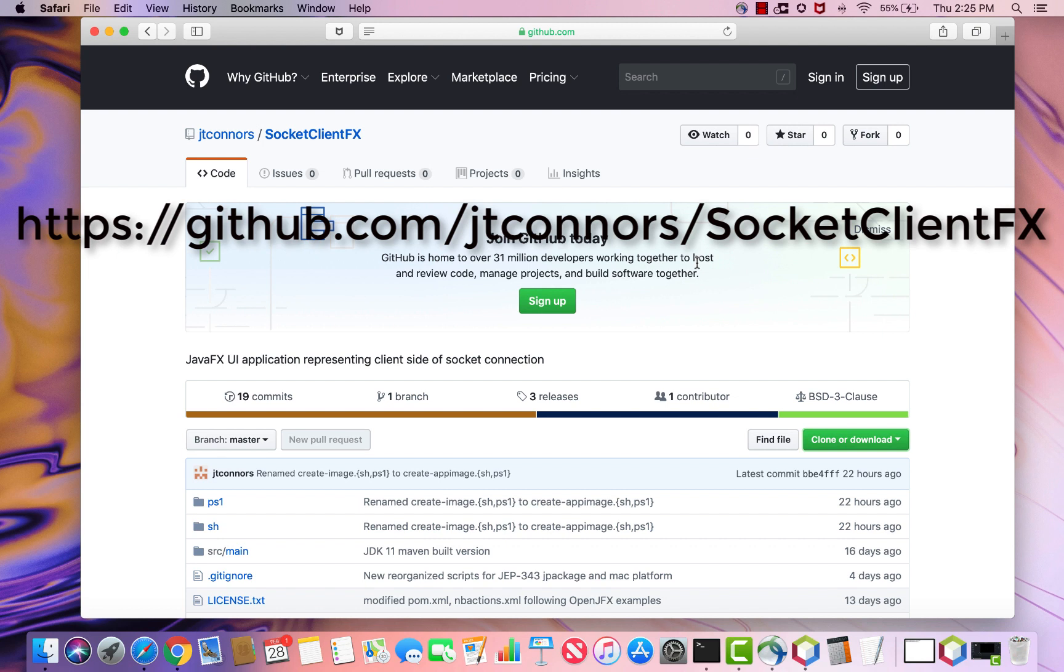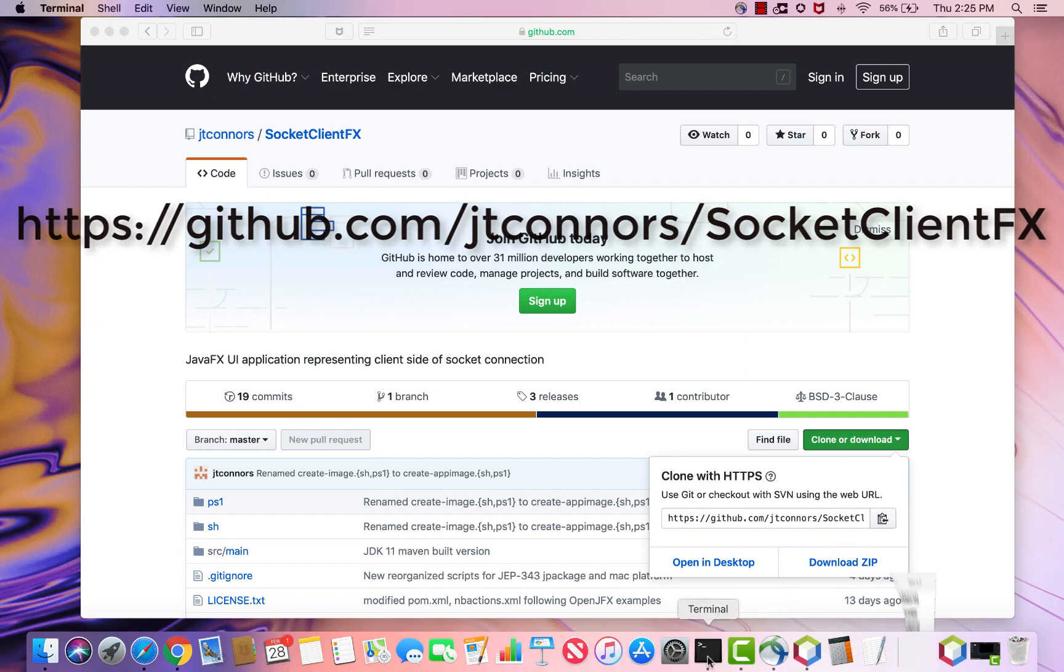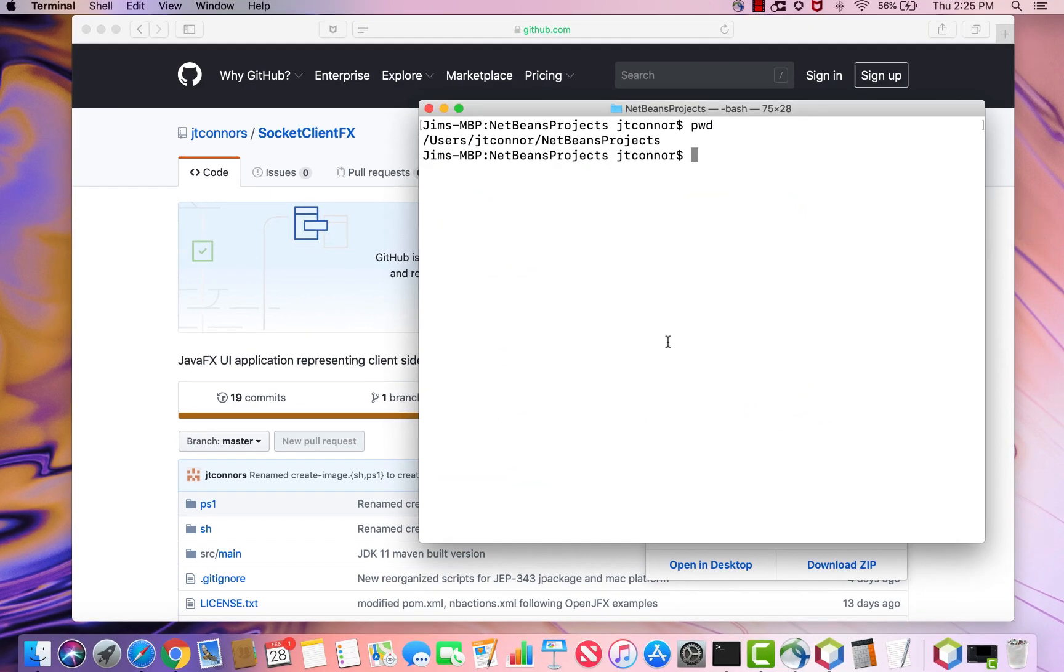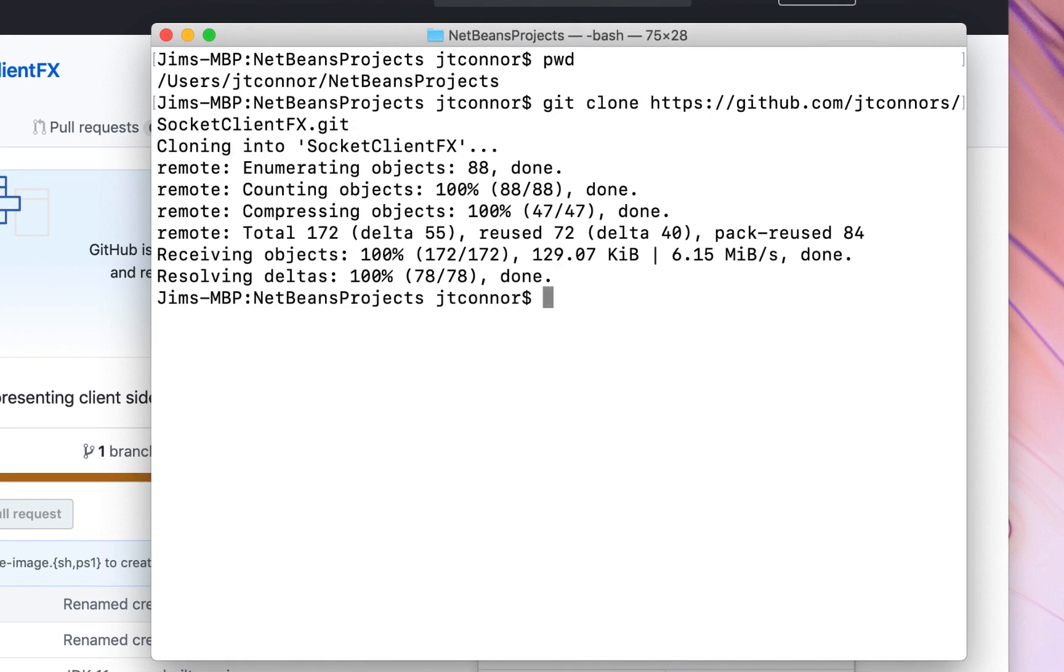SocketClientFX is available at GitHub. So all we need to do is just get a copy of the git URL, and then issue a git clone from the command line. So we'll do a git clone of that string. And now we pull down the source.